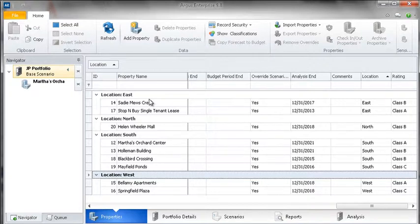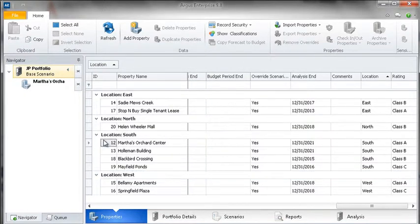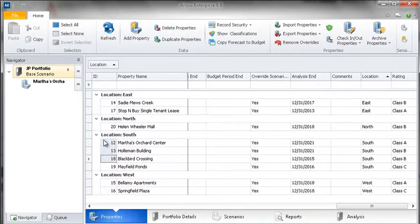Once we have used the classifications to narrow down our properties to the ones that meet our criteria, we can select the resulting properties for reporting or batch updating purposes. For example, let's select the Southern properties.